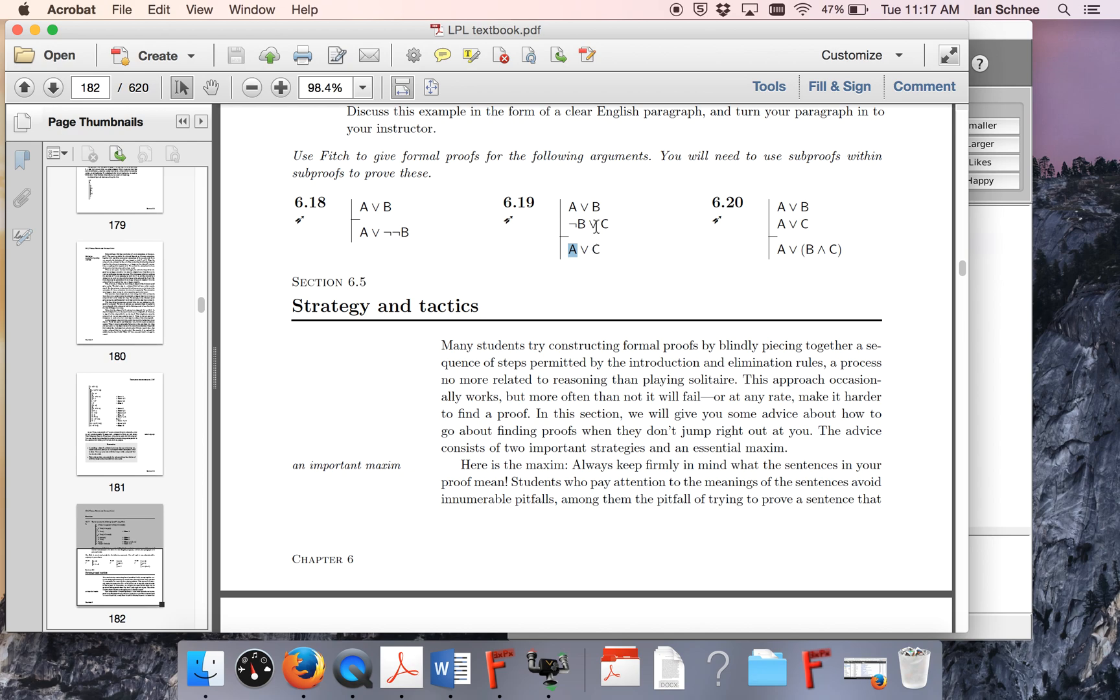Now, we know we have to do proof by cases when we have disjunctive premises, but are we going to have to do first premise one, let's do a case for A and a case for B, and then we'll turn to premise two? The answer is no, because we're not going to have four independent sub-proofs.